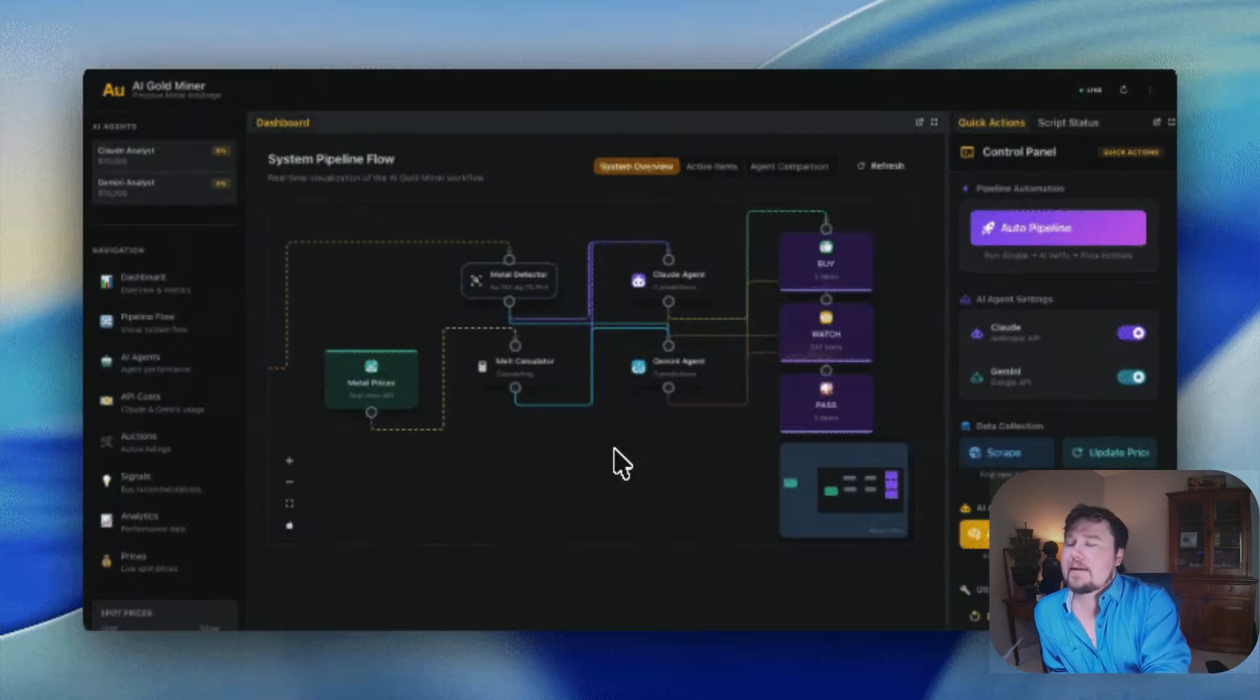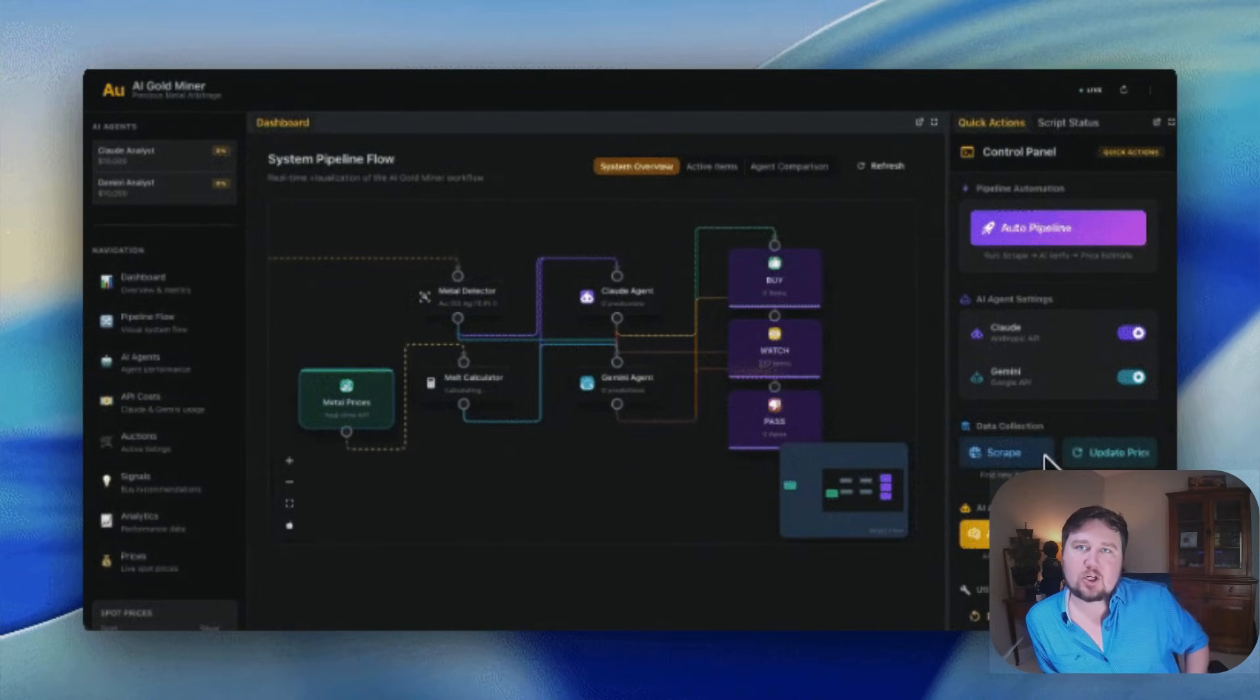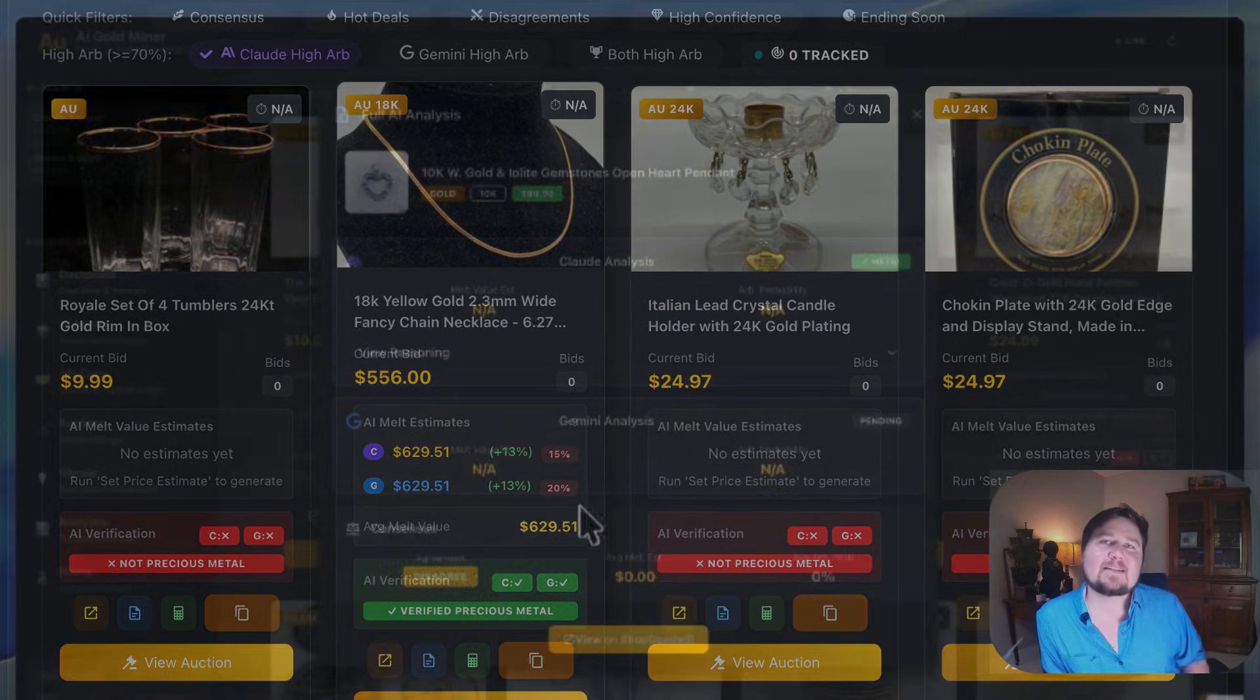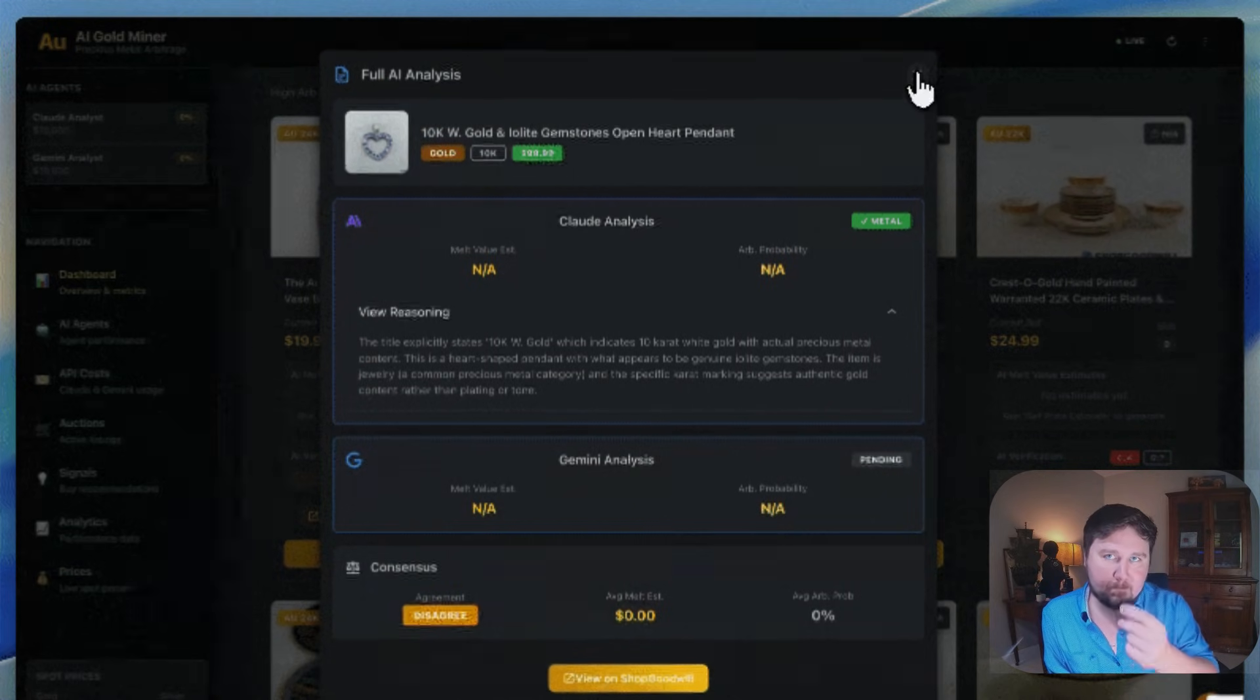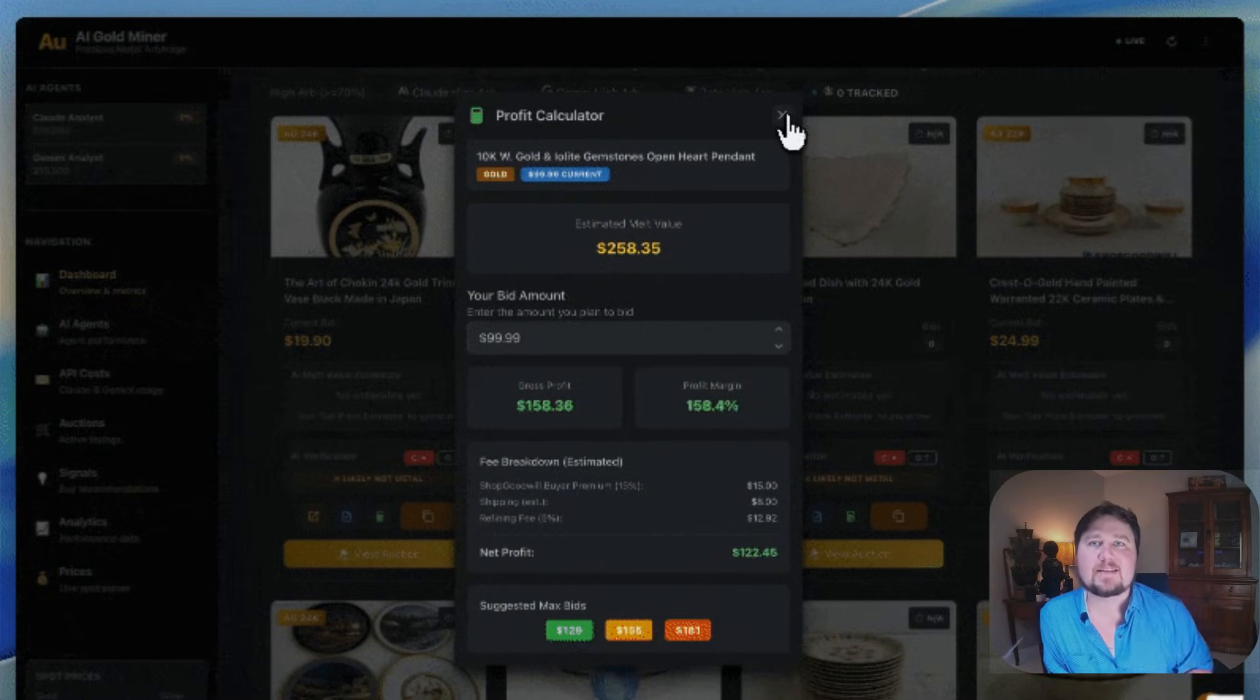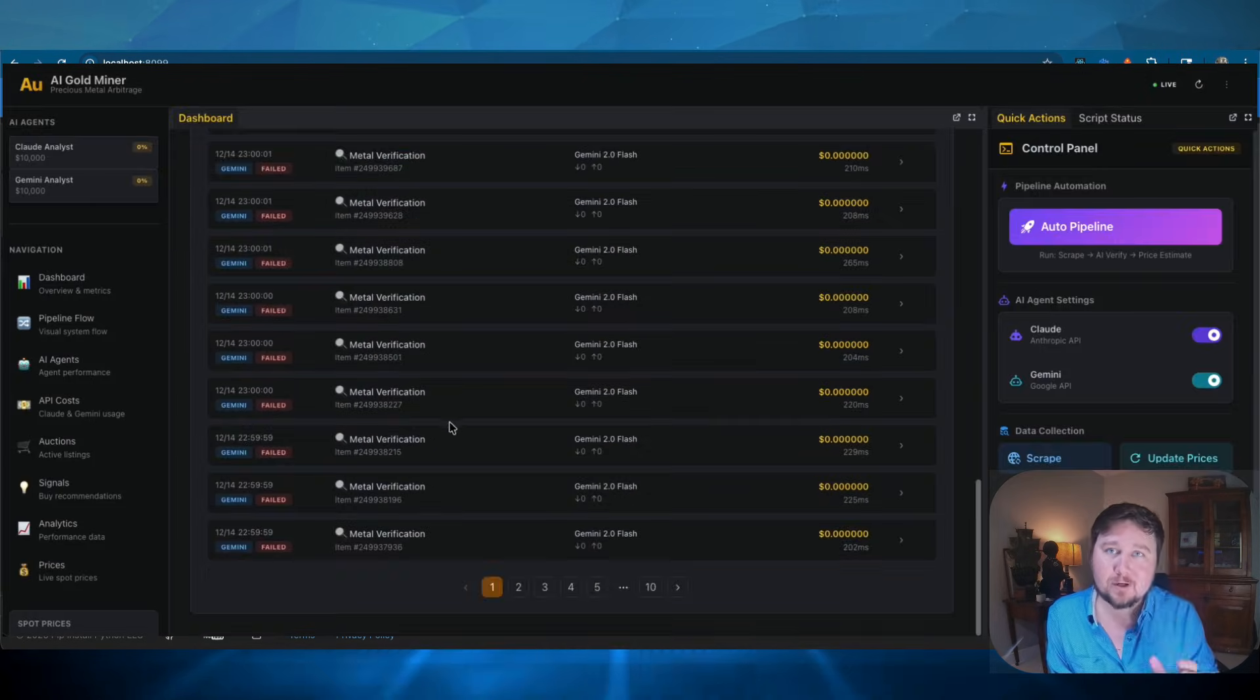They are given scraped listings from auctions that are currently taking place. Each one of these auctions has gold within the title of the auction. And both AIs need to classify the item from the pictures if it is really gold or not, like the metal. And then it will compare its value on the auction with the current gold strike price, and it will start the process to bid on it if it is a good purchase.